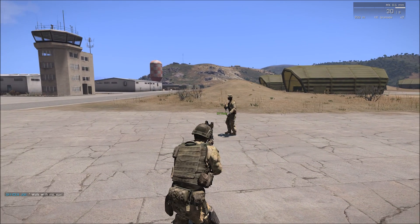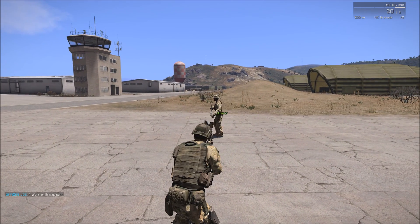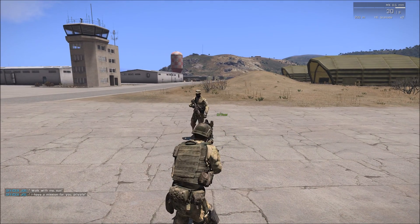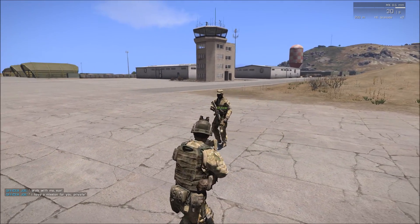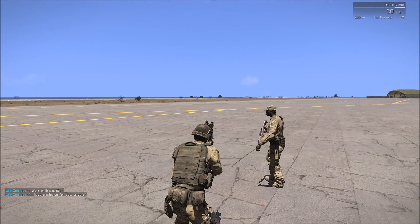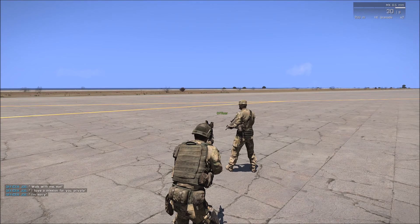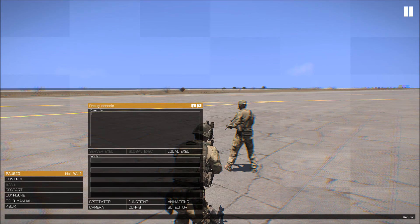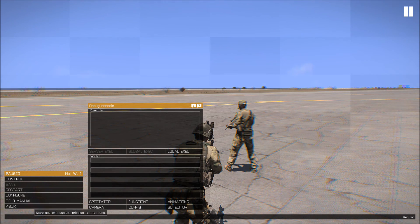There we go. Let's do it again. I have a mission for you, private. Yes, sir. I'm sorry. Sir, yes, sir. So, there we go. It's really simple.